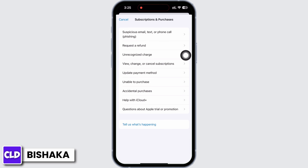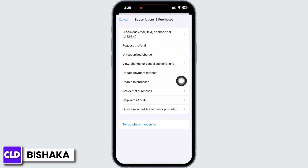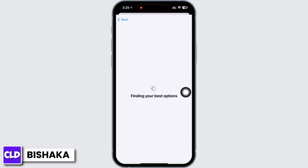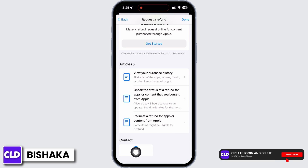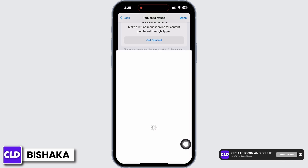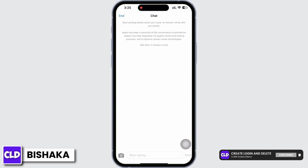You can tap on either Request a Refund or tap on the Unable to Purchase option. Scroll down and you will see the option for Chat under Contact. Tap on that, and now go ahead and type in your issue, which is to remove balance credit from Apple ID.